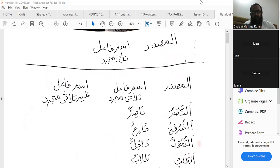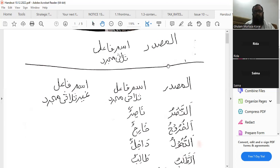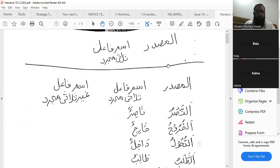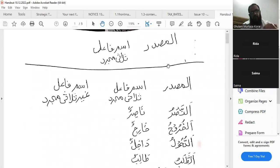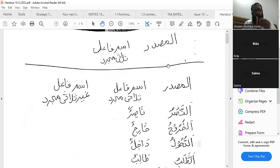These are the masadir and ismul fa'il. When we talk about ismul fa'il, we segregate ismul fa'il of thulathi mujarrad and ghair thulathi mujarrad. Thulathi mujarrad contains three huruf asli and has separate scales and separate way of formation. Ghair thulathi mujarrad means thulathi mazidfi, rubai mujarrad and rubai mazidfi. So the division in ismul fa'il and ismul mafrool is on two bases. We have to remember this very carefully.